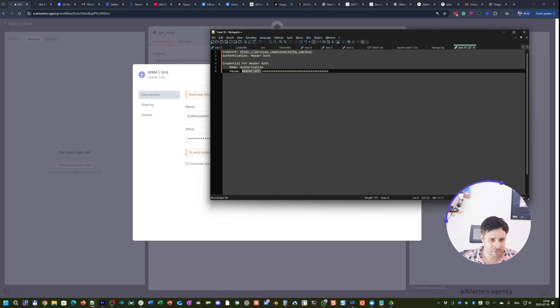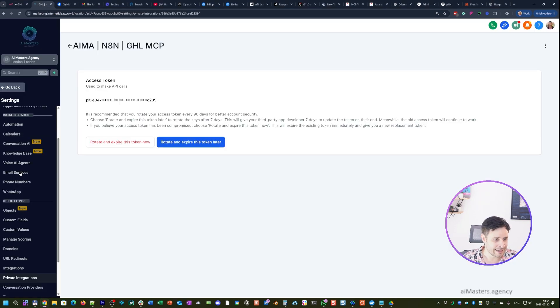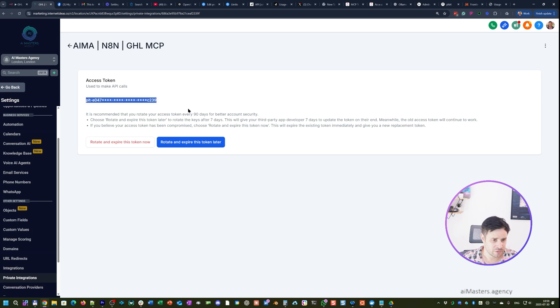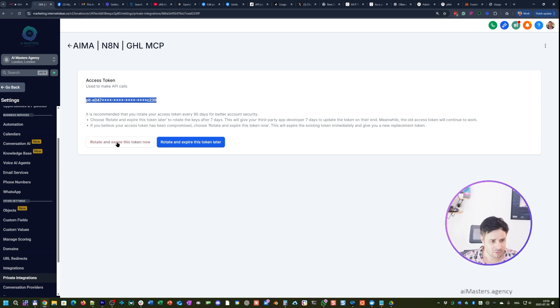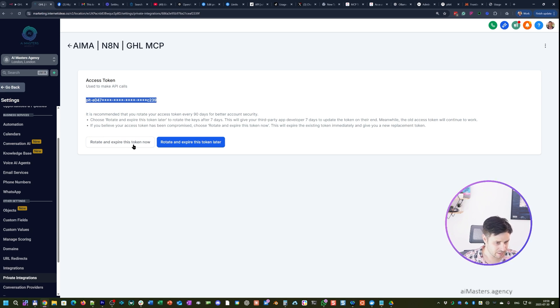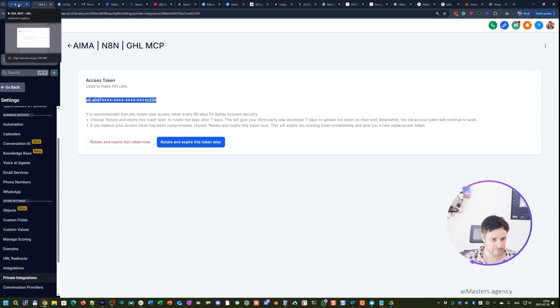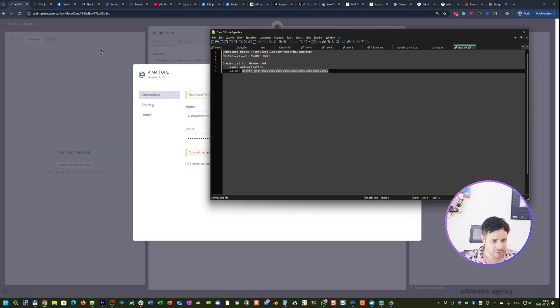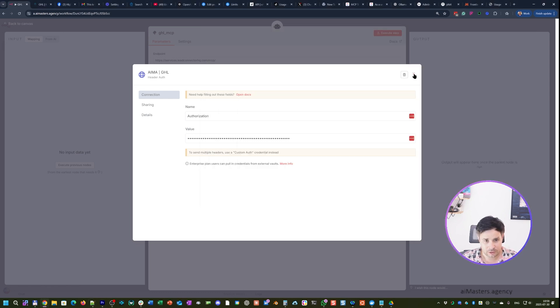You can get it from here, private integrations on your sub account. You should get your private integration key when you are creating it, or you just click on this rotate and expire this token, and you will get that number instantly again from scratch. But the previous connections won't work. So you paste it here as bearer, space, and your private integration token. It should work correctly.